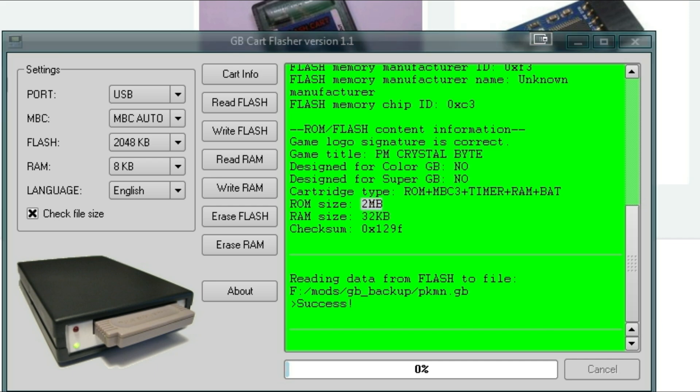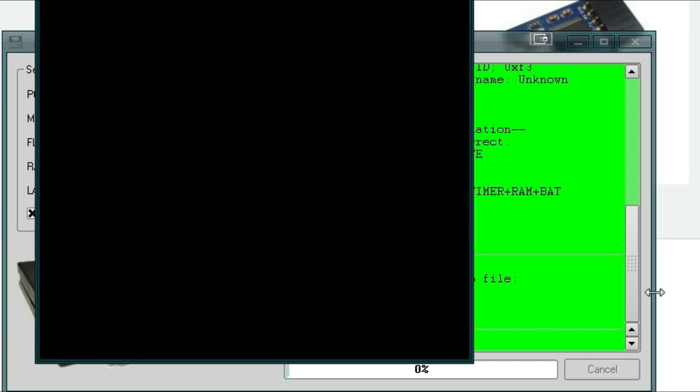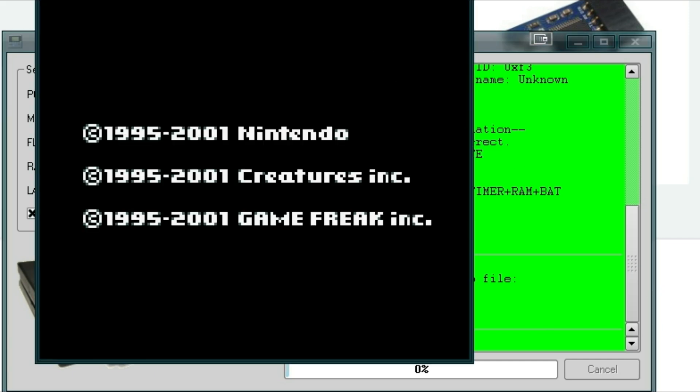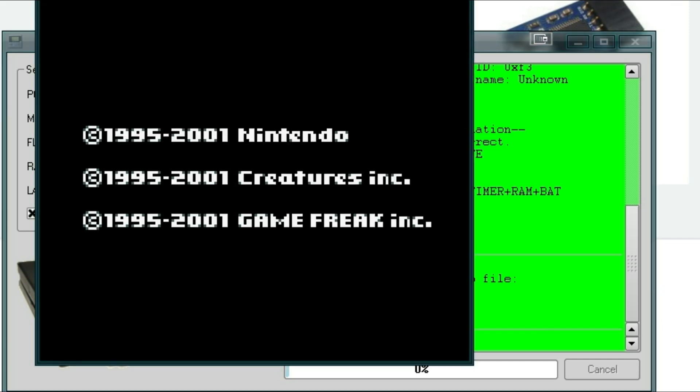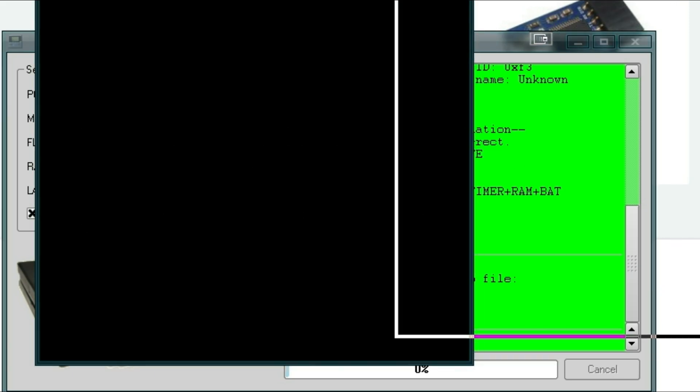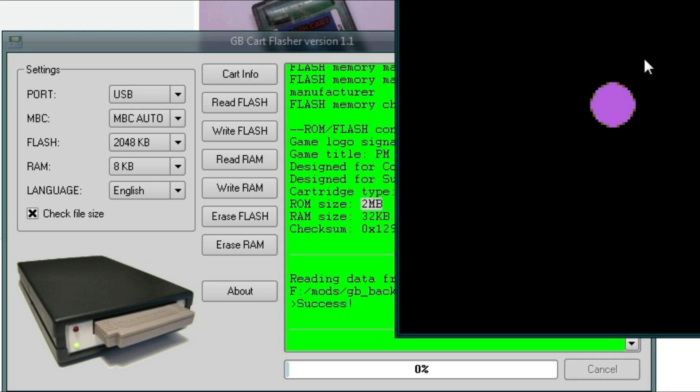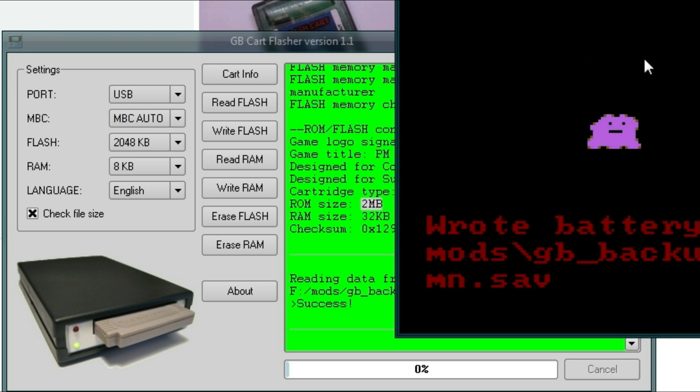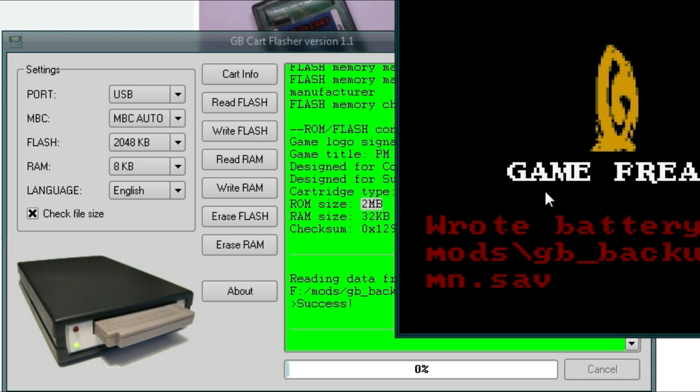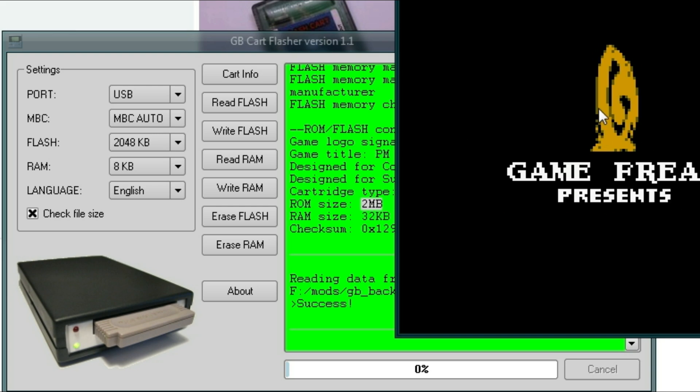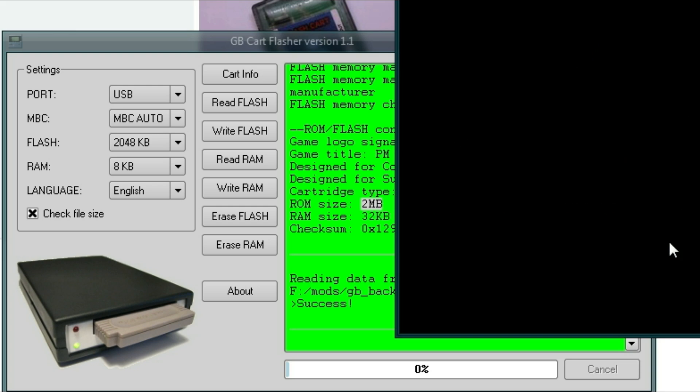Alright, and when it's done, you can go ahead and test it out. As you can see, the game is loading up just fine. Alright, so now we're going to actually back up the save file. It's best to have both at the same time just so you can actually, you know, test out the save file to make sure it's working.